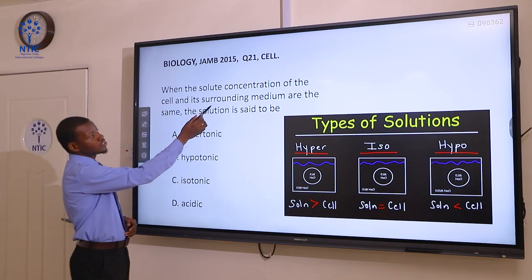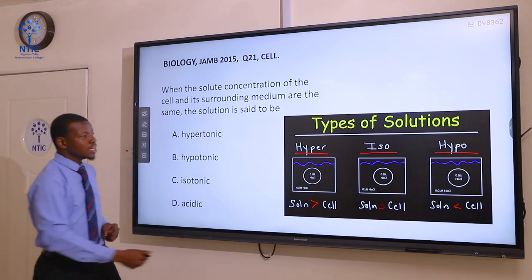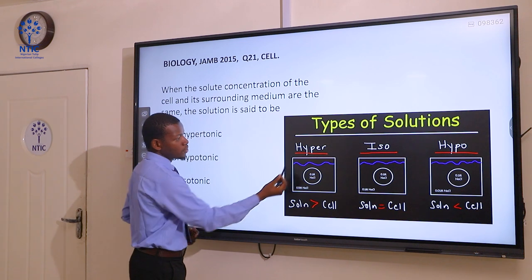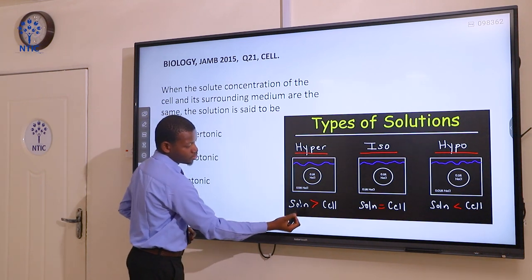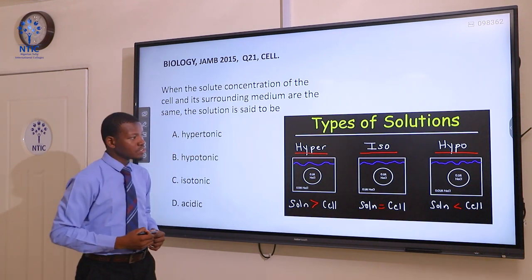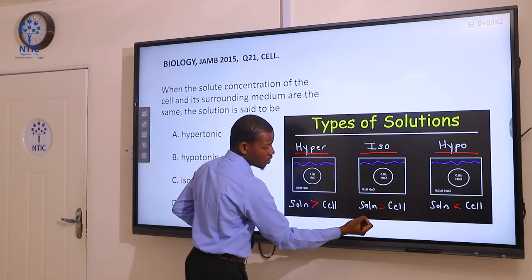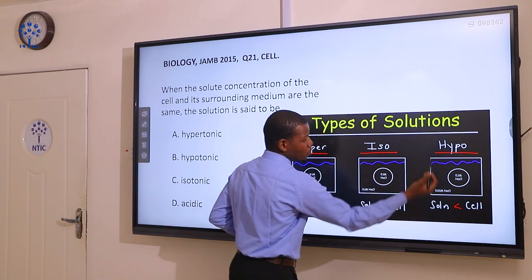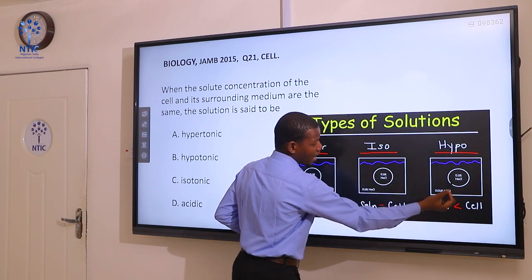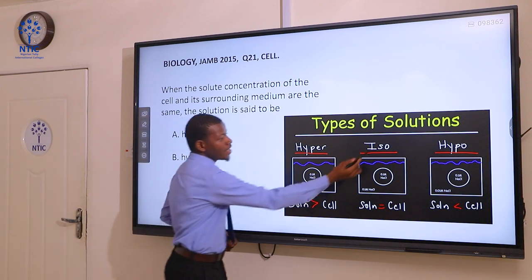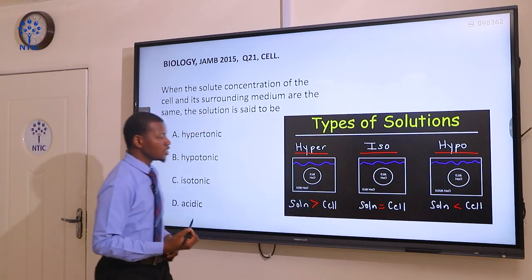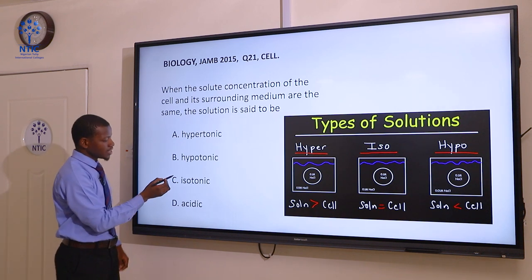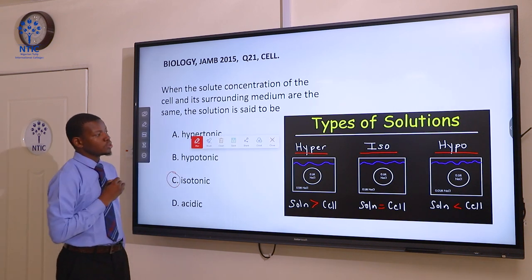The solution in the surrounding and the cell are equal. The key words here are hyper, iso, and hypo. Hyper means the solution is greater than that of the cell. Iso means equal concentration between the solution and the cell, while hypo means the cell is having higher concentration than the solution. So iso means same or equal, and the question is asking about same. The correct answer here is isotonic.